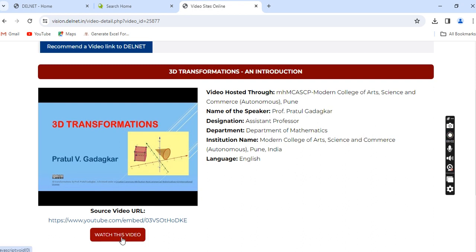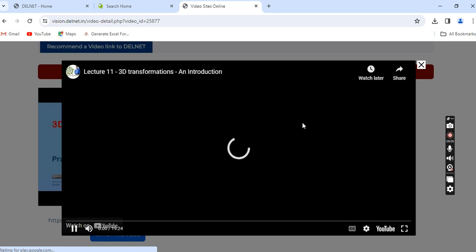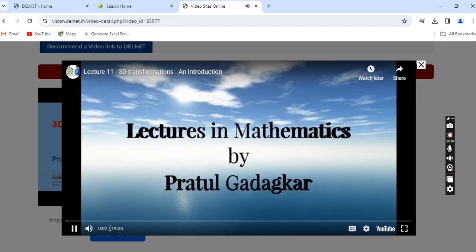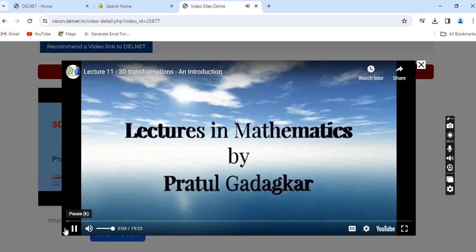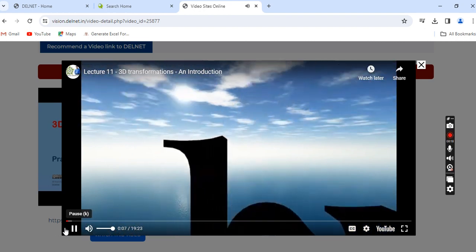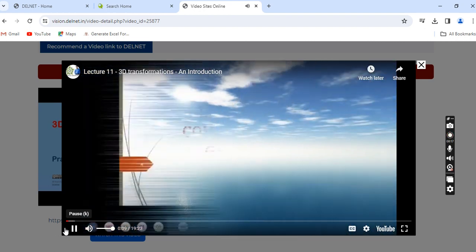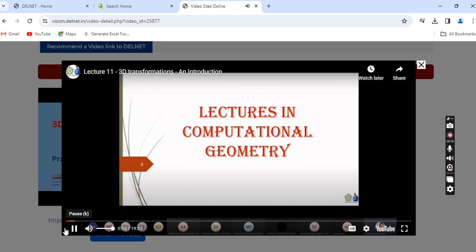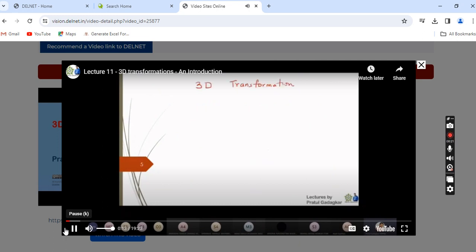Click 'Watch this video' here and the video will appear. This particular video is 19 minutes and 24 seconds long. In this lecture, we are going to study about 3D transformations.